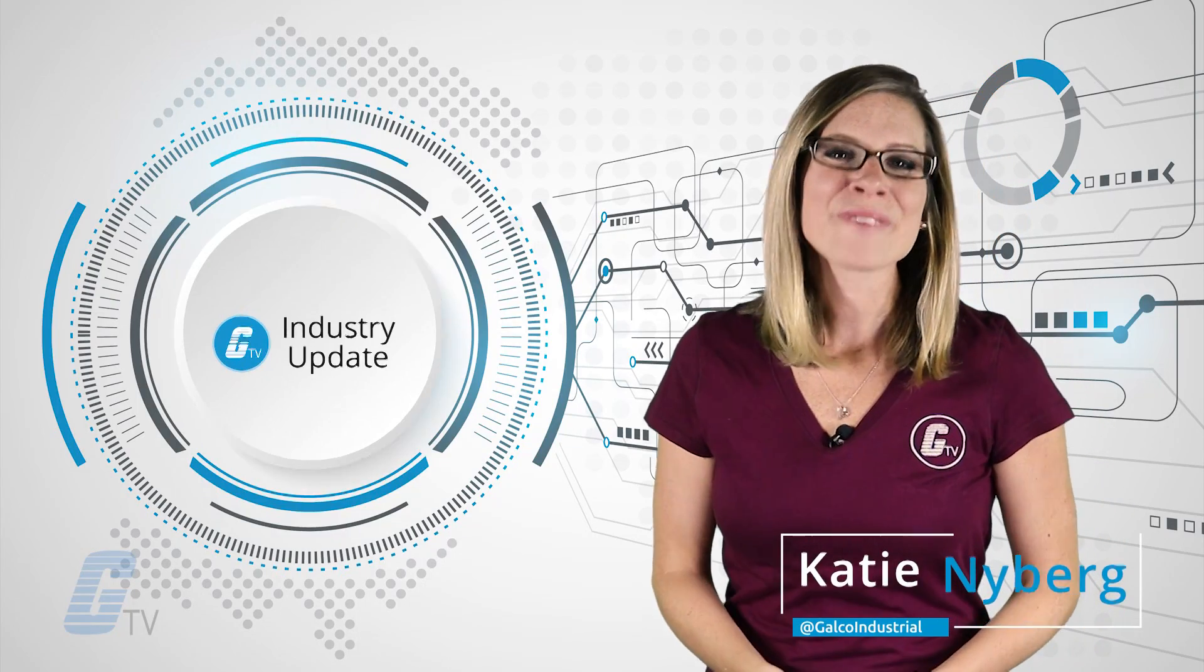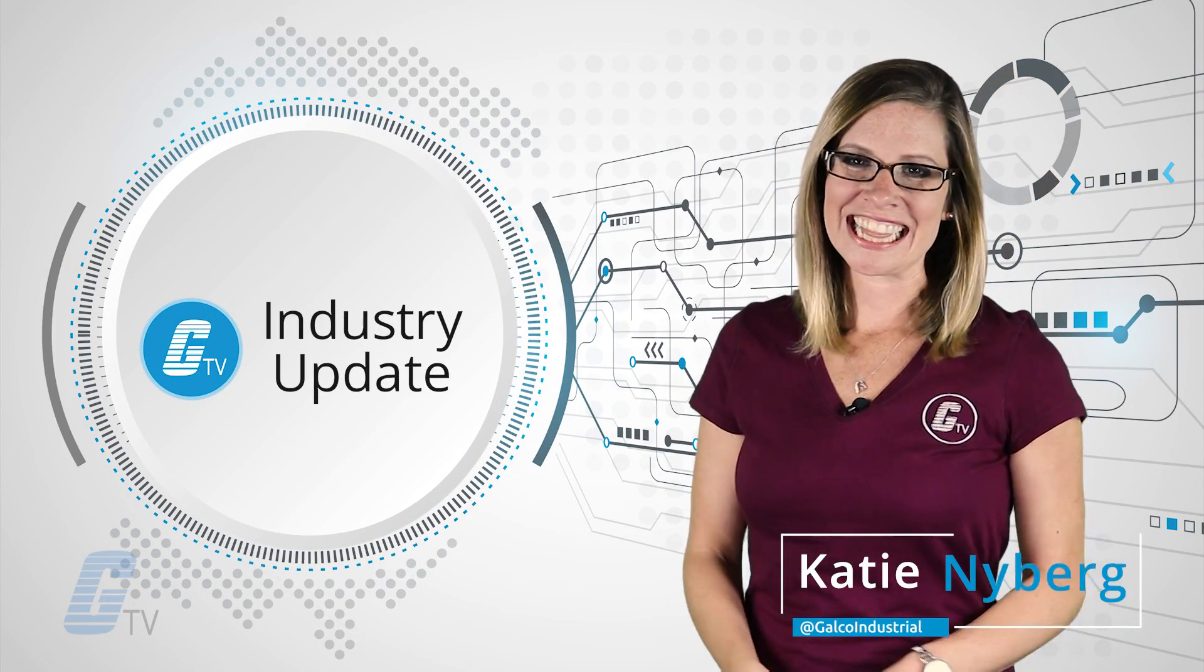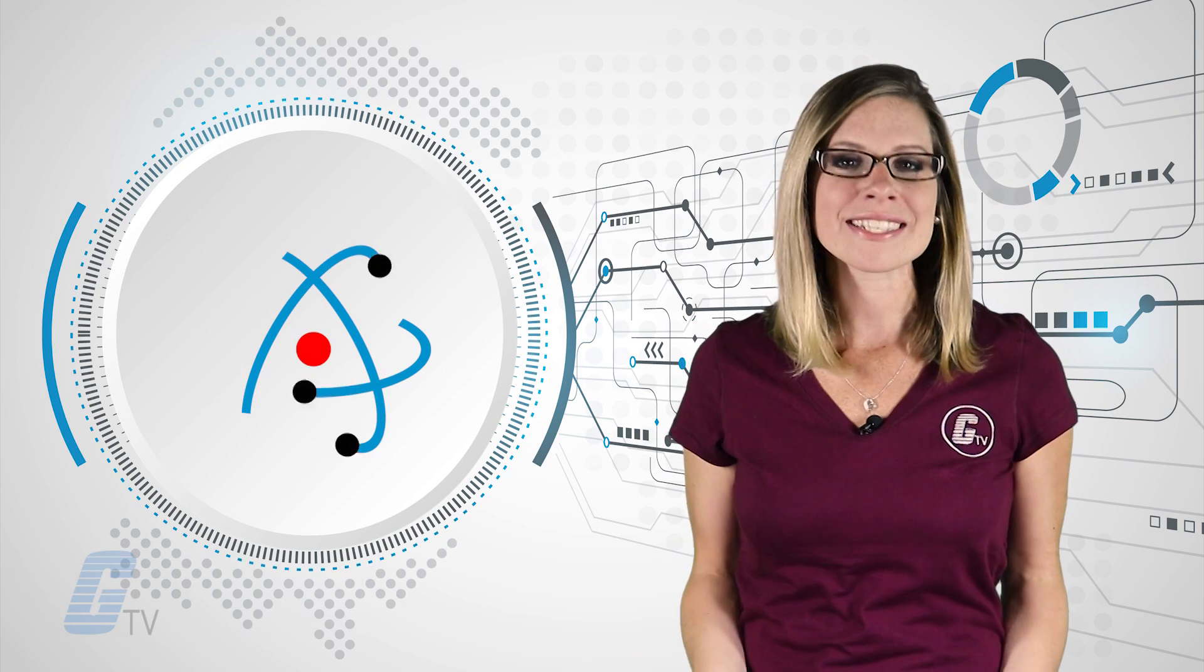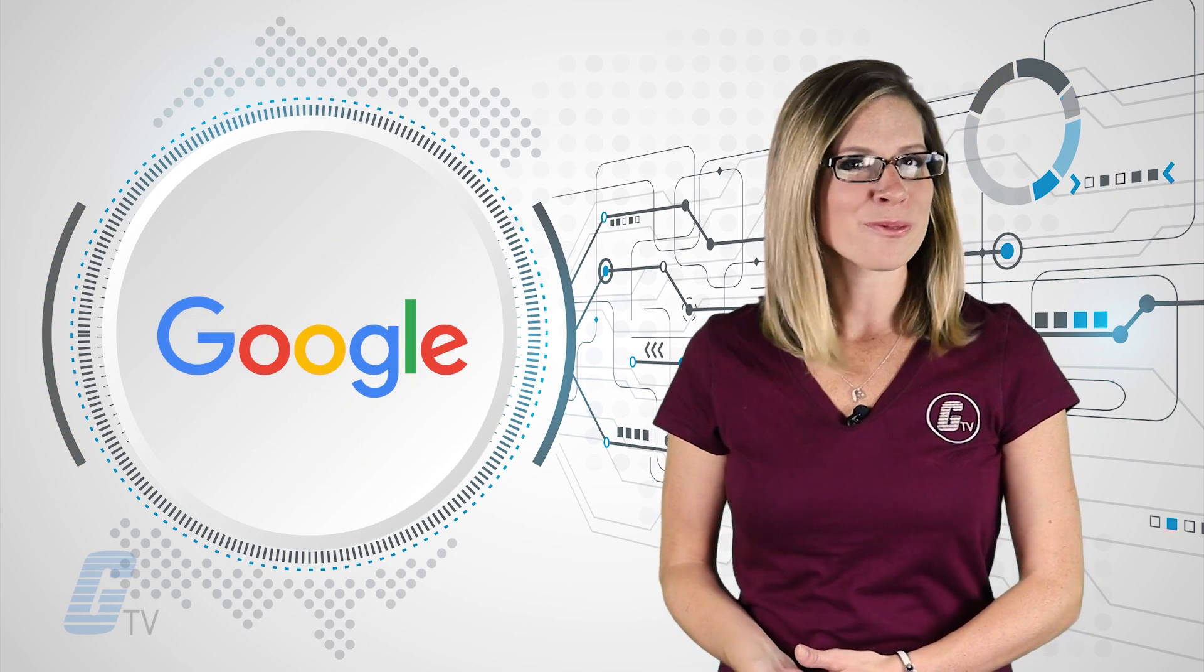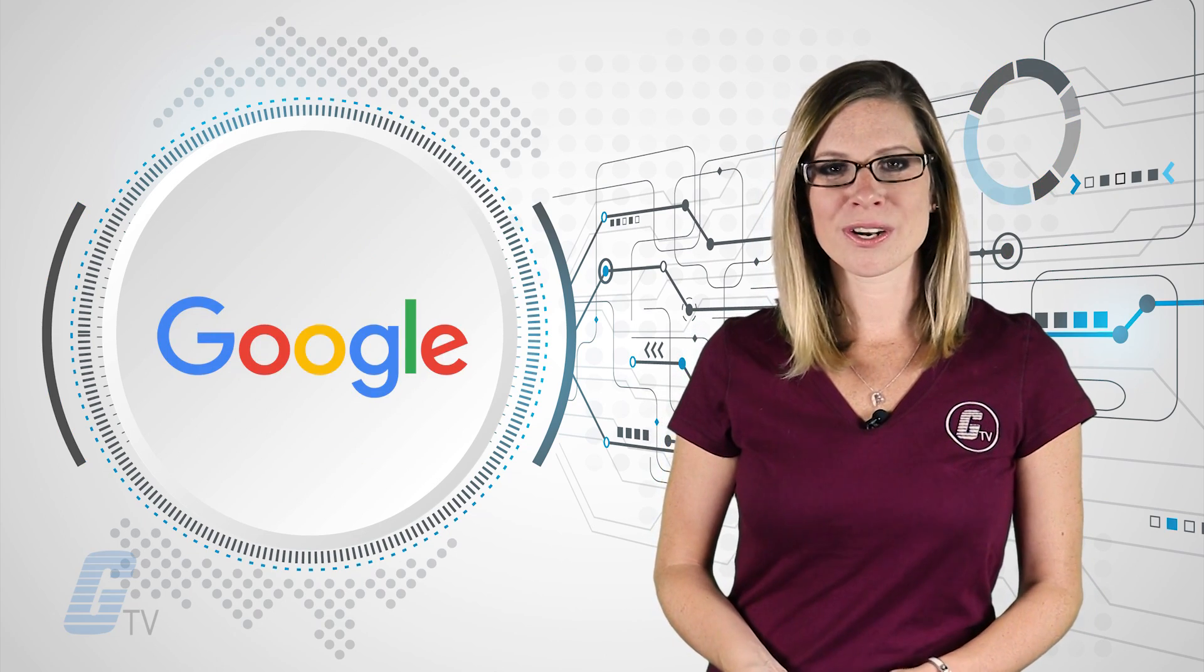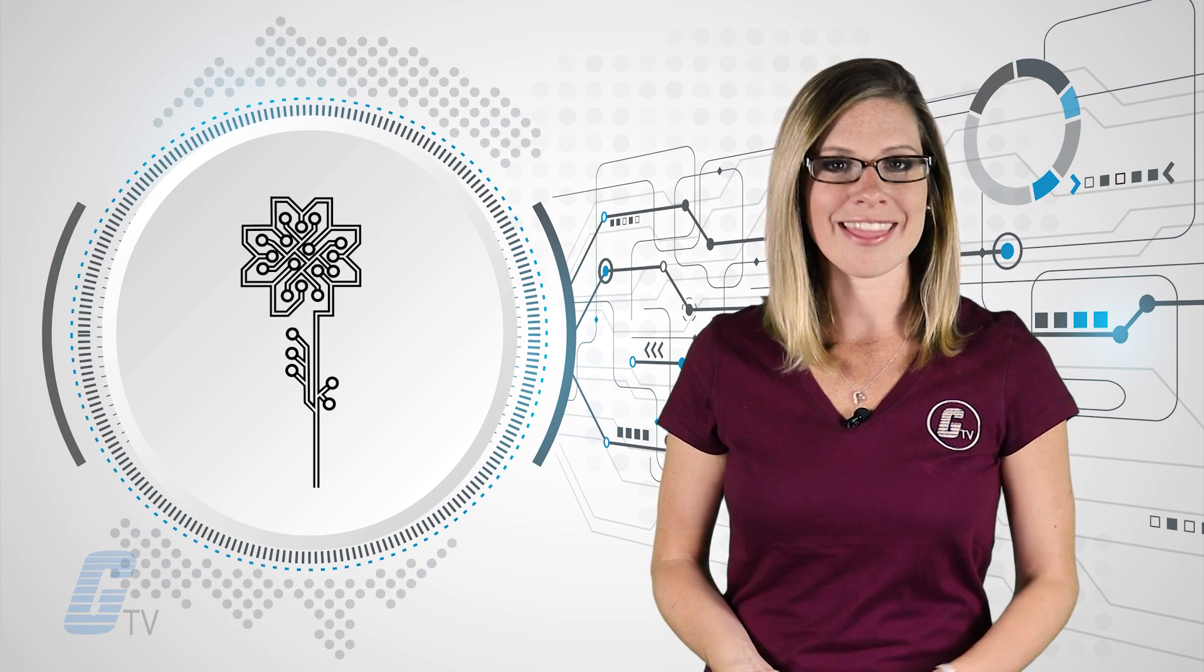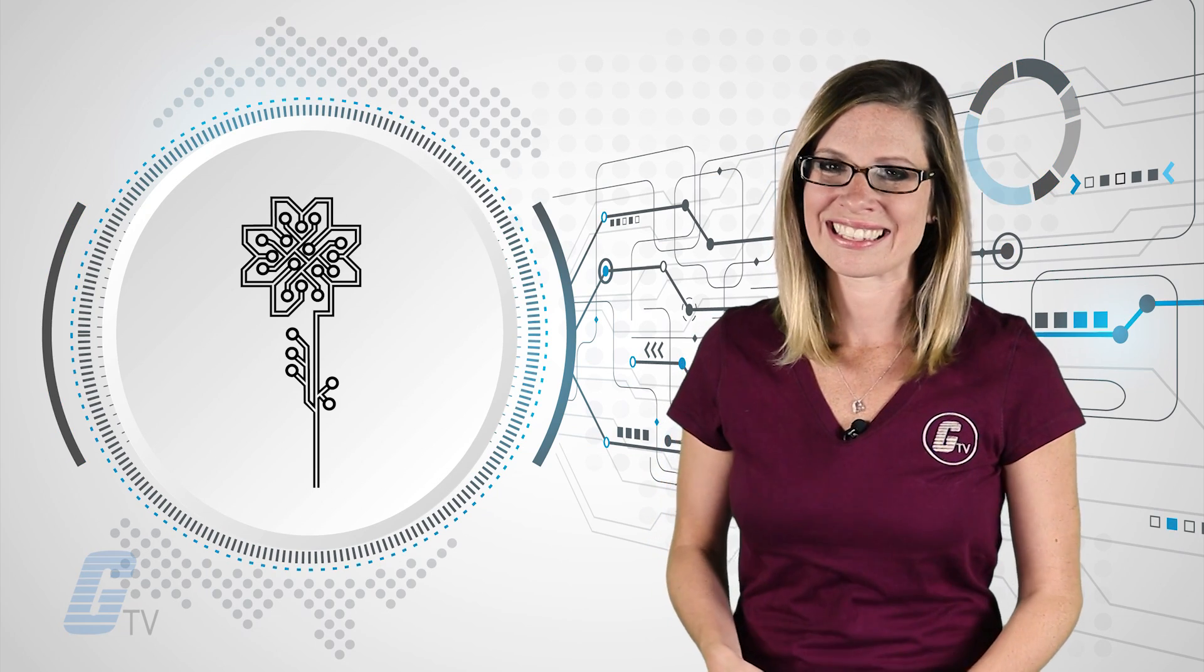Hi, I'm Katie here with your weekly industry news update. This week we're looking at an atomic scale hard drive, Google's radar-based gesture sensor, and engineers are growing electronics that are just one atom thick.